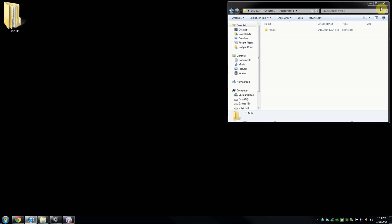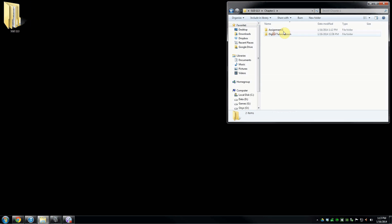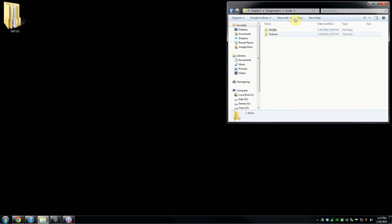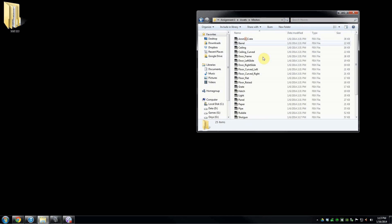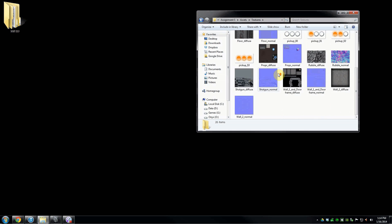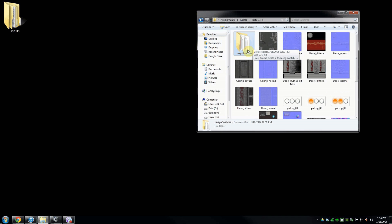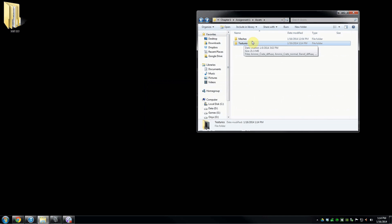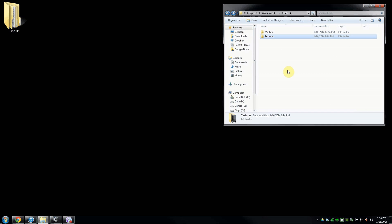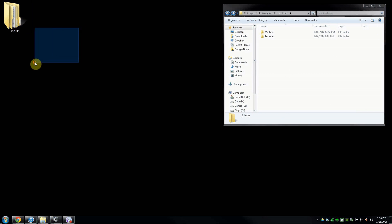Let's go ahead and look at that assets folder. Chapter 1, Assignment 1, Assets. You'll notice I have all my meshes here and all my textures. Let's get rid of that Maya Swatches file — that's just a Maya thing, we don't need it anymore. These are all the assets you can download from the Moodle online thing that I've zipped up for you.